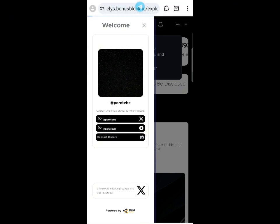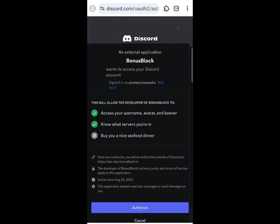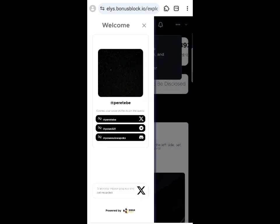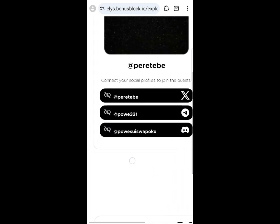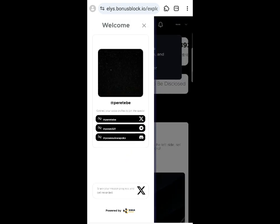Connect your Discord account by clicking the connect button, waiting for authentication, then clicking 'Authorize.' If you don't have these accounts, create Twitter, Discord, and Telegram — they are very important for crypto airdrops. All three accounts are now connected.